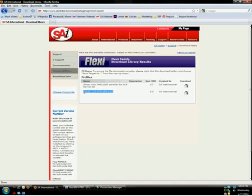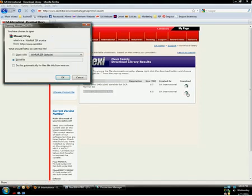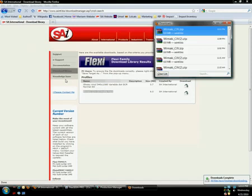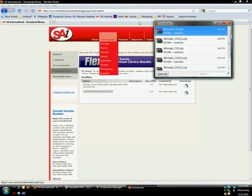Once you decide which file you'd like to download, come over here and click this green download arrow to download the file. If you have a choice, just save the profile on your desktop or somewhere easy to find.